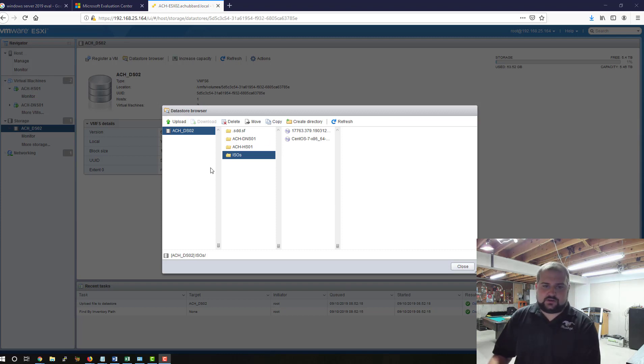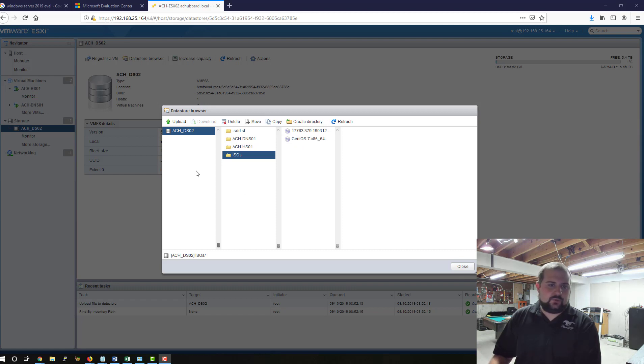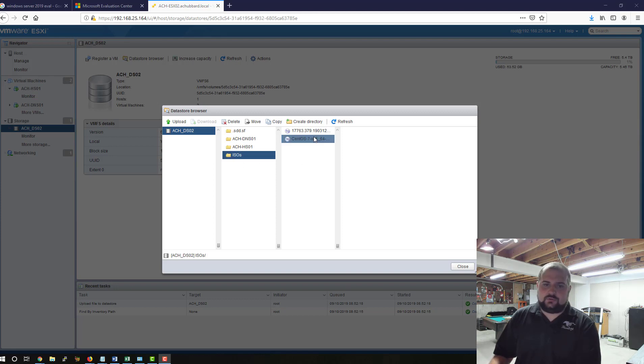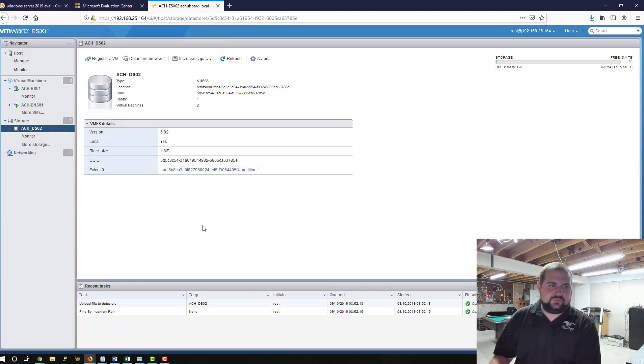Now we've got our ISO uploaded here into our datastore. One tip for you: what I do is I'll typically create this ISOs folder, and this is where my ISOs sit for operating systems when I go to install and build out virtual machines.